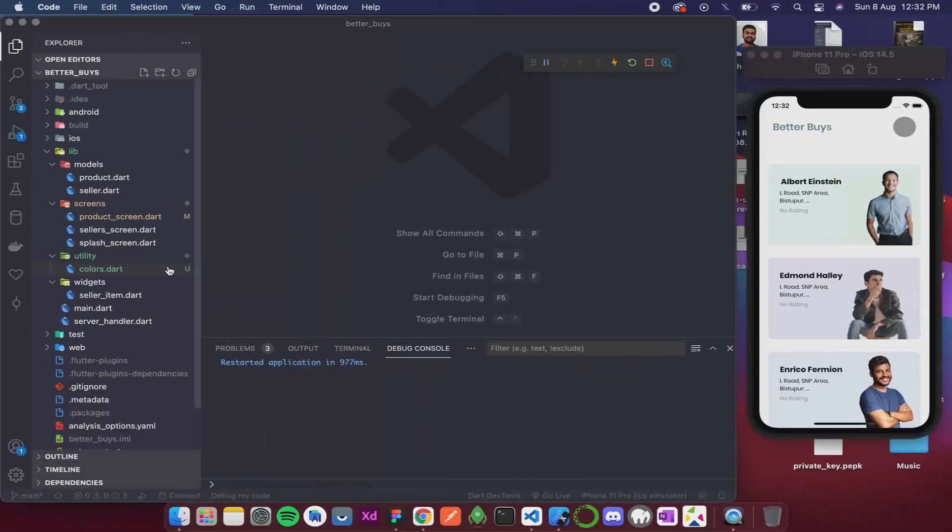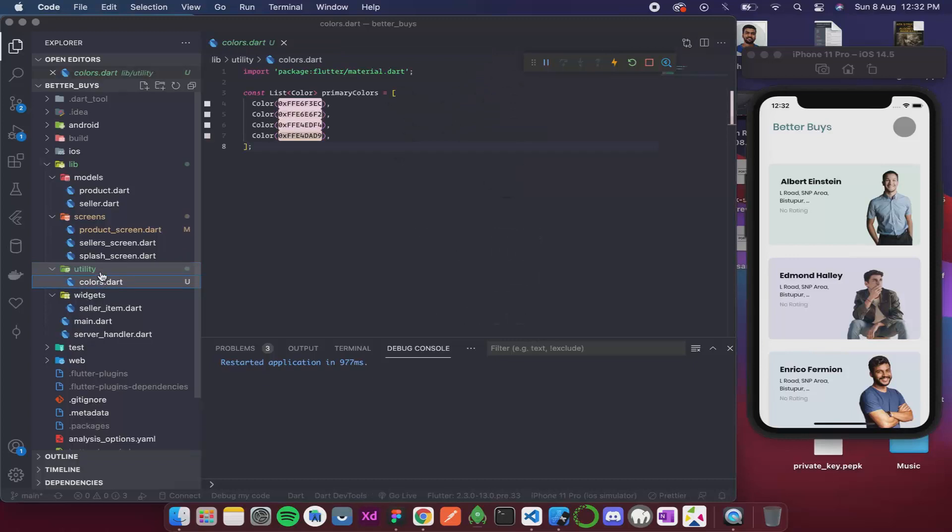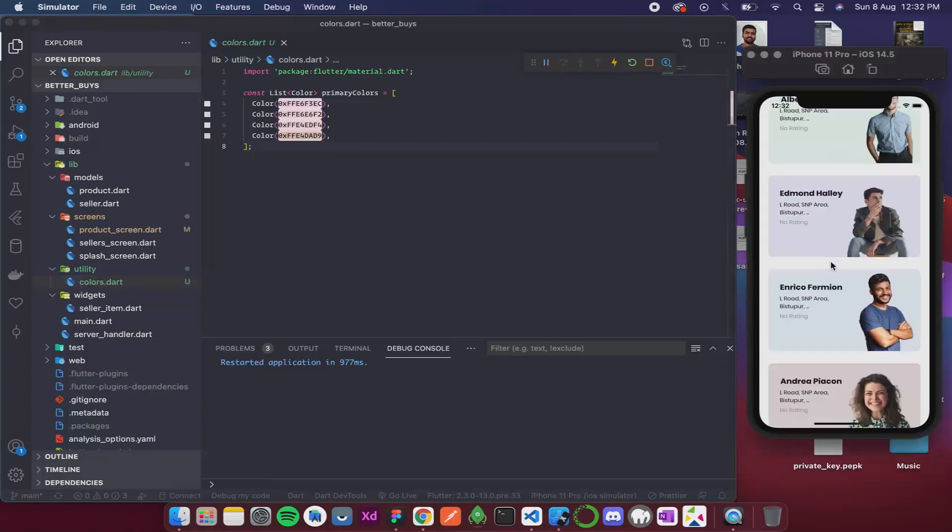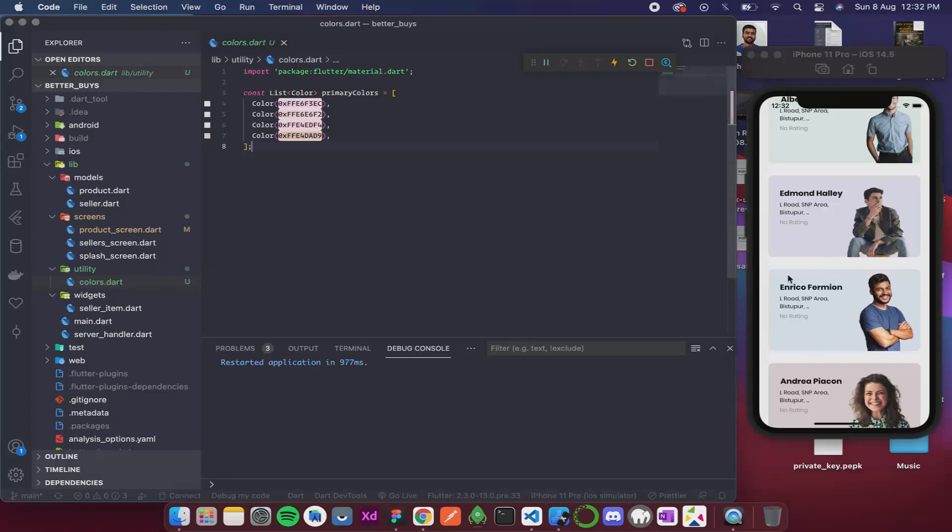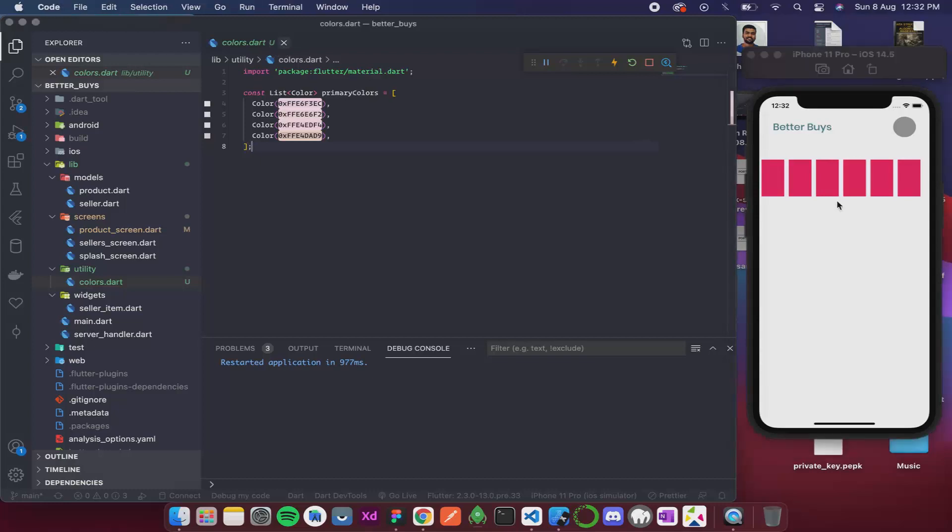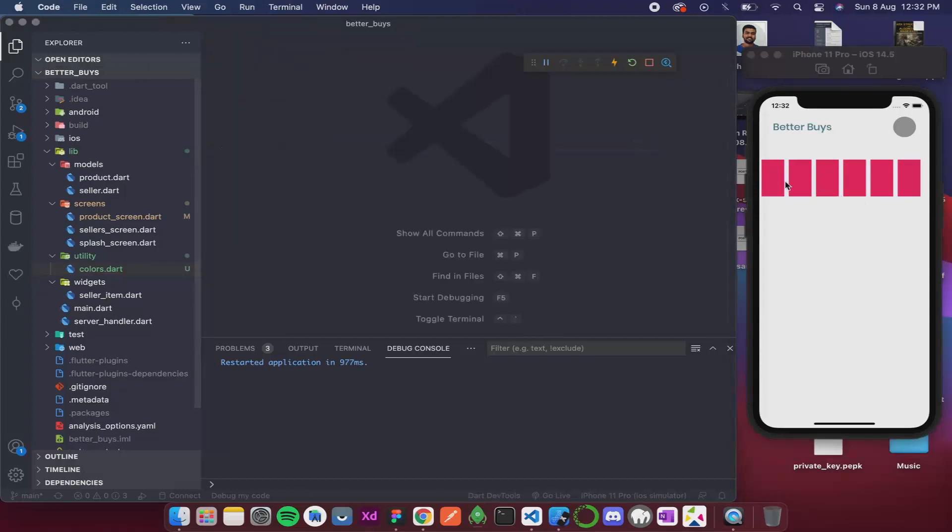Before that, you could see here I have added a new file called colors.dart and over there I have added the four colors which are these colors. So now let's move to this product screen. We are getting a horizontal list. Now let's design the item.